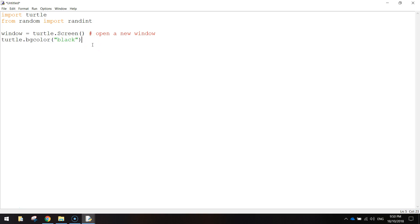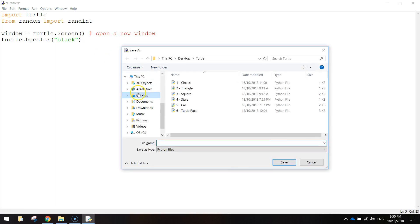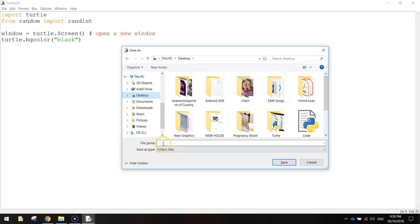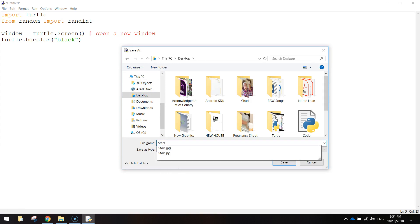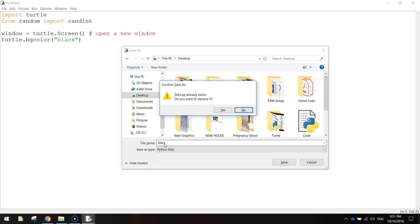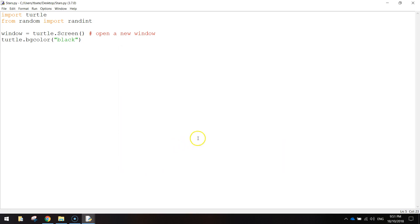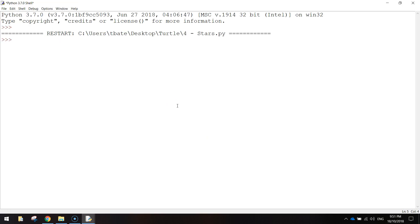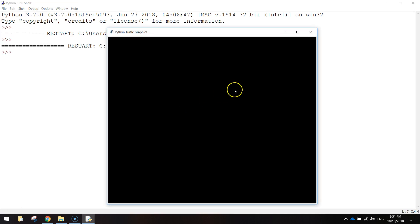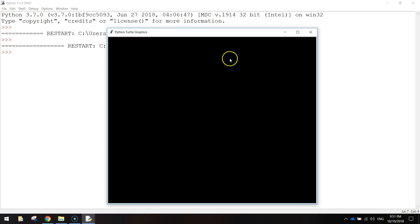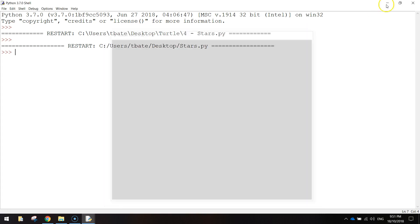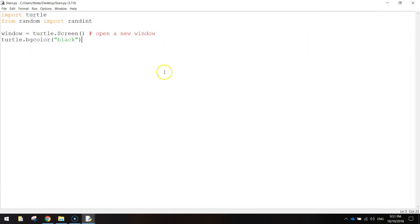And if we save that, I'm just going to call this one stars. And then I'm going to press F5 to run it. And you'll see what happens. We get this blank screen up on our page. That's the turtle.screen function being used. And then the turtle.bgcolor black changes our color to black. So so far so good.